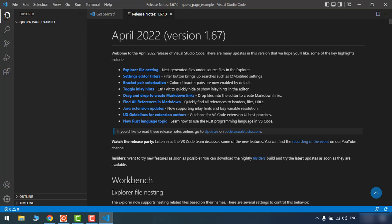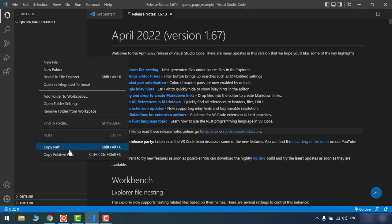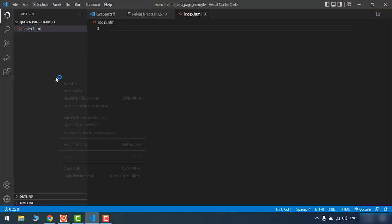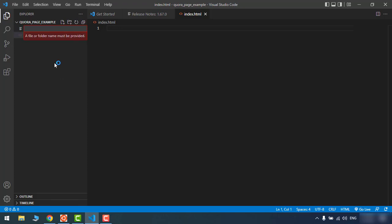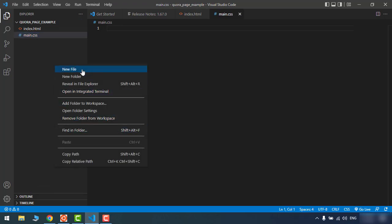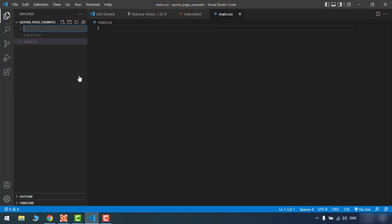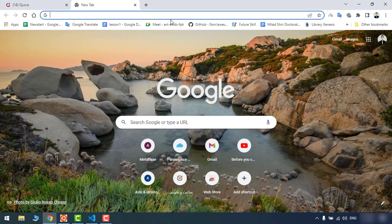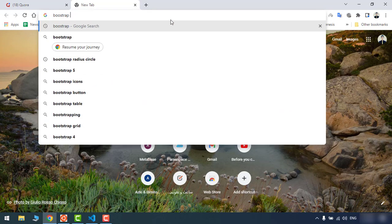Now let's create all the files we need for the project. First of all, we need a main index.html file. We also need a CSS file — we'll call it main.css. And we also need a folder for storing all the images and data we want. Now let's start with the basic Bootstrap template. You can grab the basic template from the Bootstrap website — just go to Bootstrap 5 and look in the introduction section.